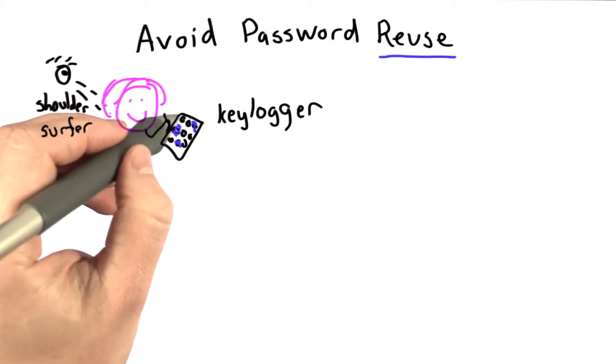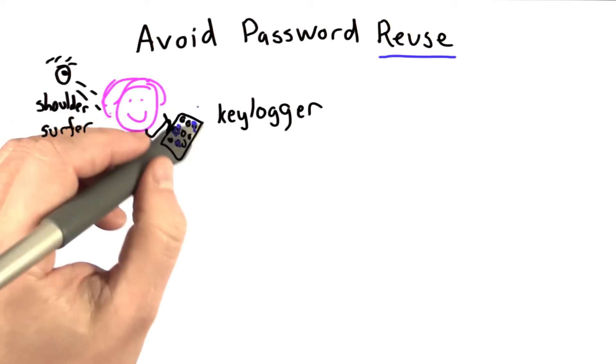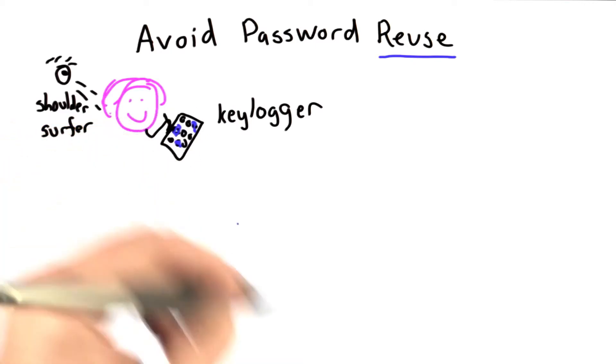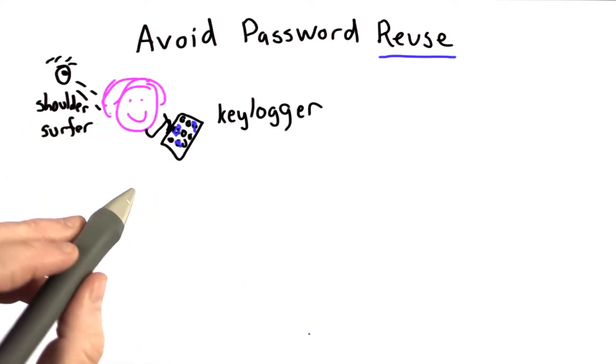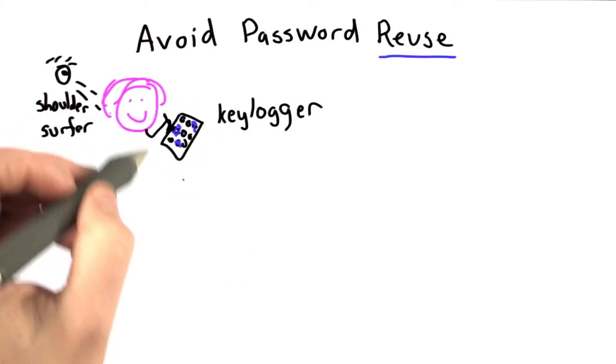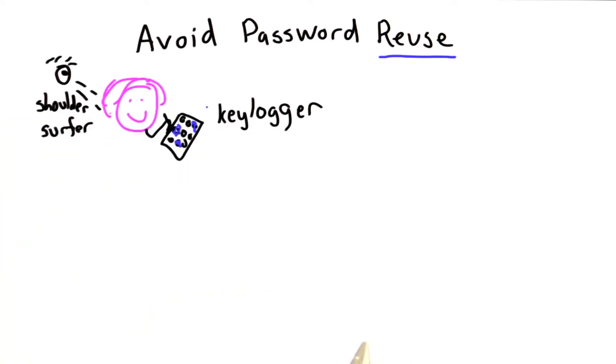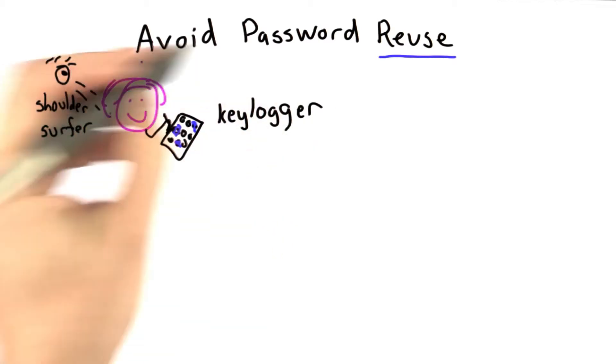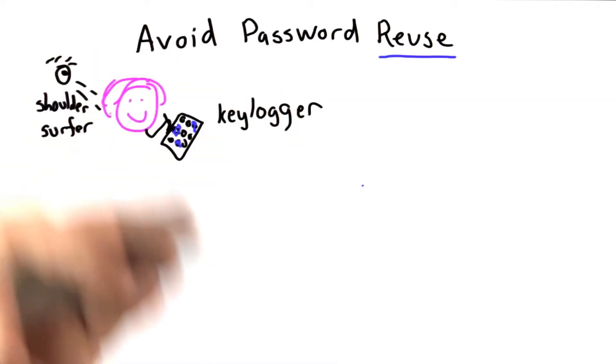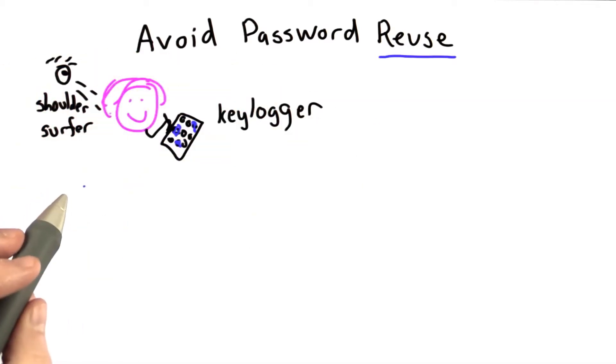This is particularly a problem for short pins on smartphones that are entered so many times, the finger smudges start to give an idea of what the password might be. All of these problems stem from using the same password every time she logs in.